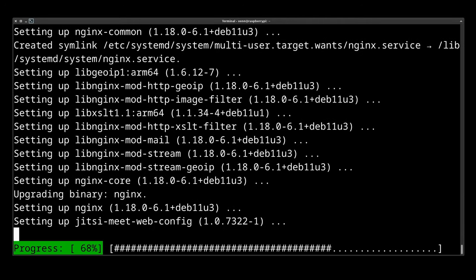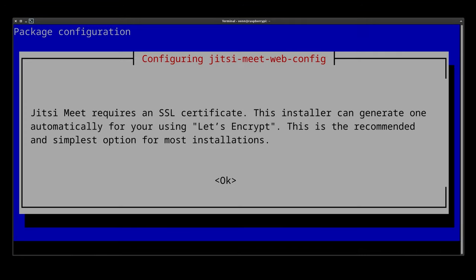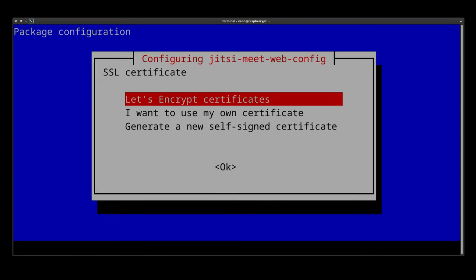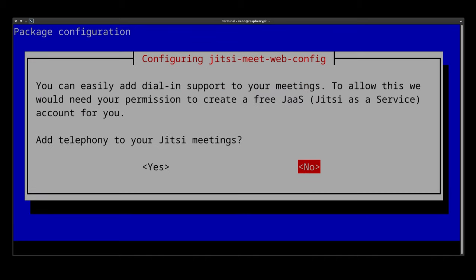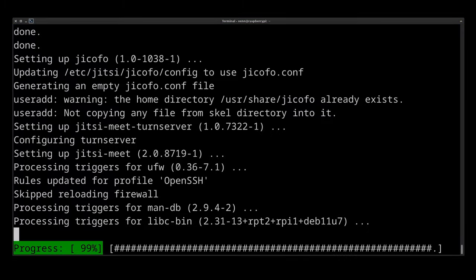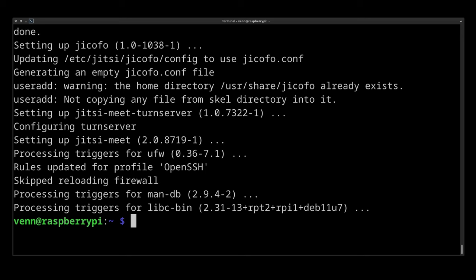You're going to be prompted to set up an SSL cert. So we want to make sure we select let's encrypt. We need to give it an email address, say nay to Telephony and let it finish up.